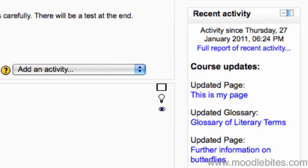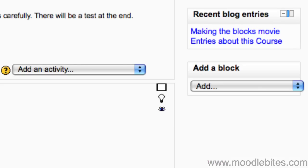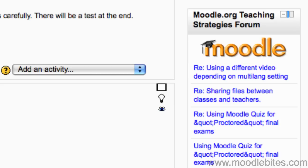Recent activity displays anything that has been recently done in the course. The recent blog entries block shows the most recent blog entries. The remote RSS feeds block displays an RSS feed from another site. There is more information on how to configure and use this block in our RSS video.